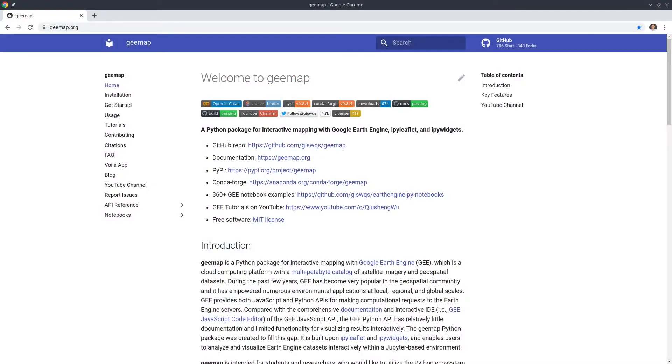Hello, welcome to Earth Engine tutorial episode 47. In this video I'm going to show you how to download images or thumbnails from Earth Engine.